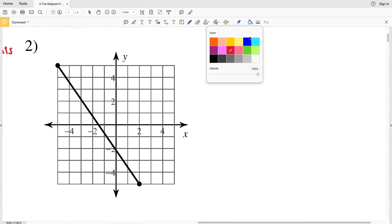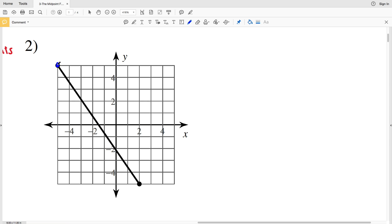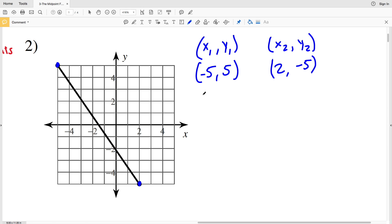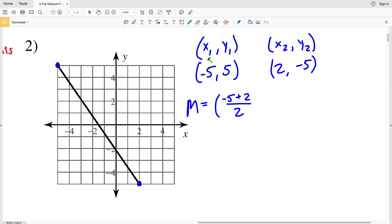For number 2, let's find our x1 y1 coordinates. One coordinate is at negative 5, positive 5, so x1 y1 is negative 5 and positive 5. x2 y2 is going to be 2, negative 5. Now let's plug these into the midpoint formula. We'll have the midpoint equals x1 plus x2 over 2, so negative 5 plus 2 divided by 2.